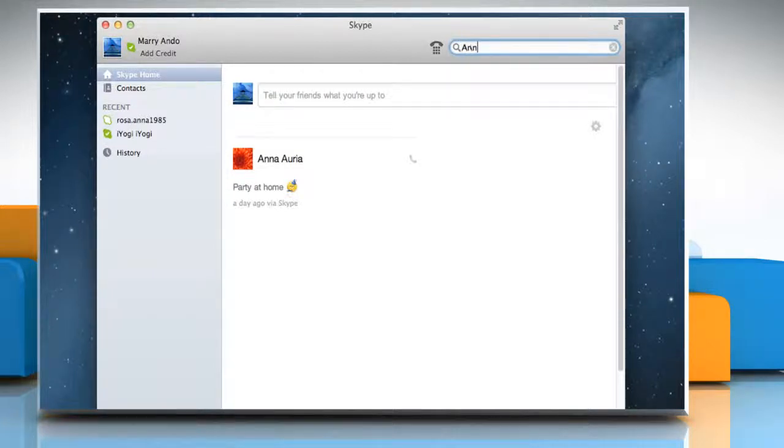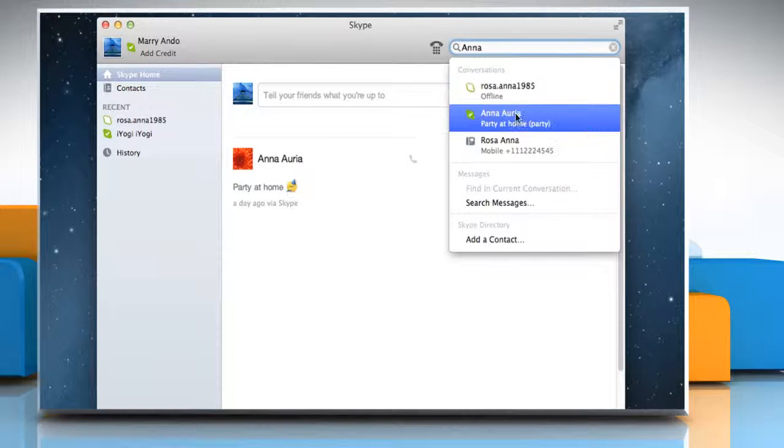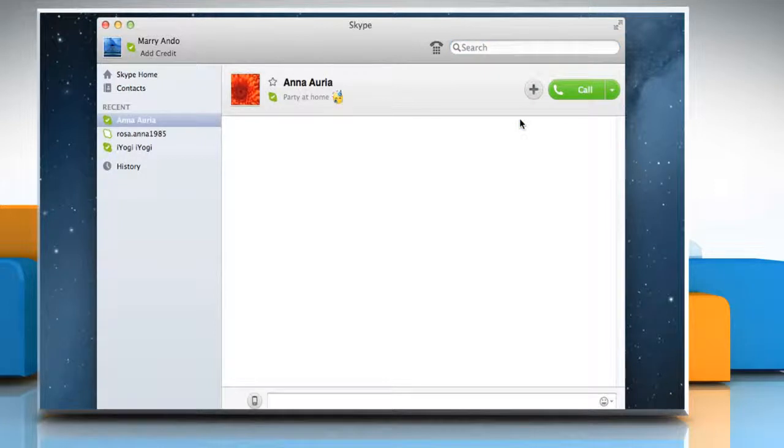Start typing your contact's name into the search field and you'll see the matching contacts under Conversations. Click the contact you were looking for to open the conversation window.